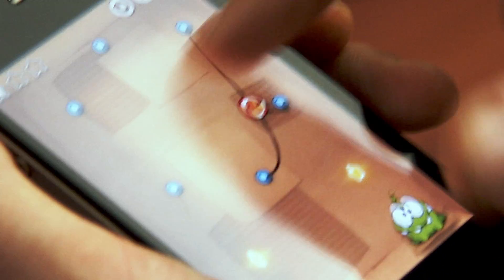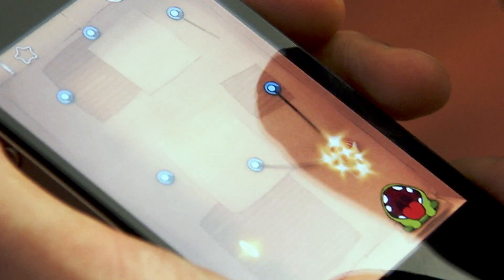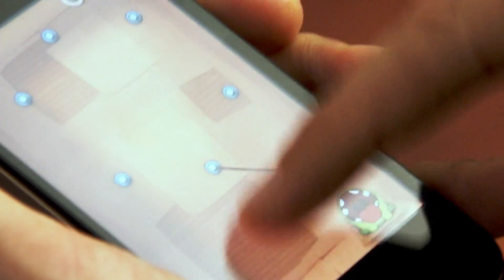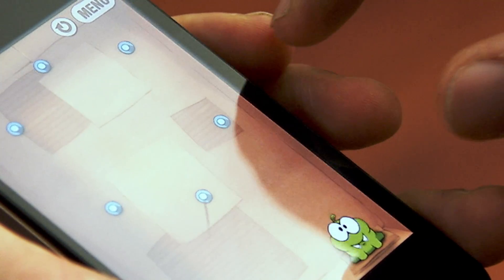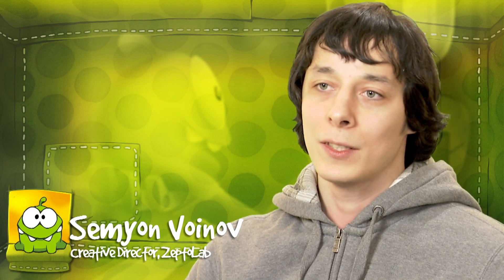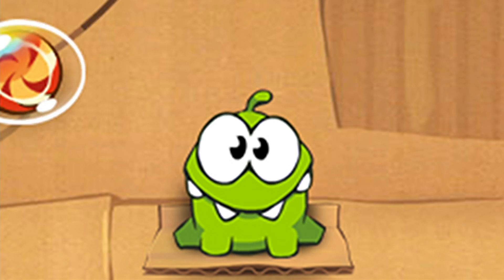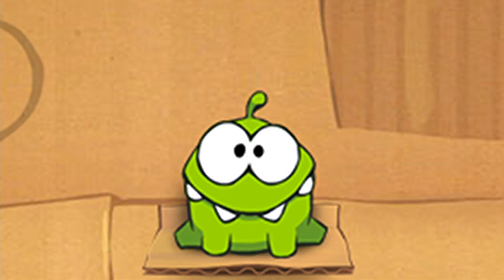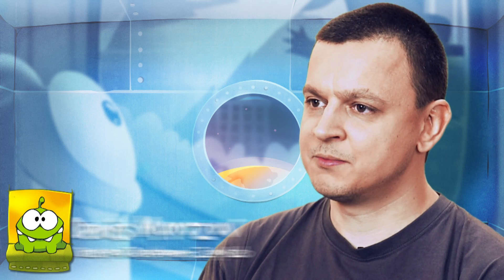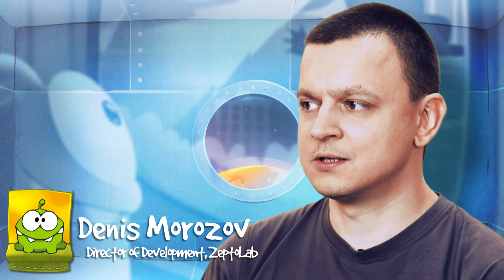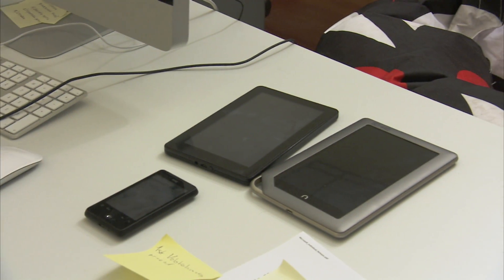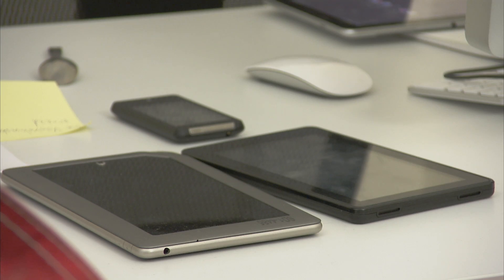Cut the Rope is a casual game which was initially released for mobile devices. It's essentially a game where you have to deliver candy to the little green monster called Omnom by cutting the ropes. Currently it is being distributed on two platforms and it has totally been downloaded more than 60 million times. It's quite successful.